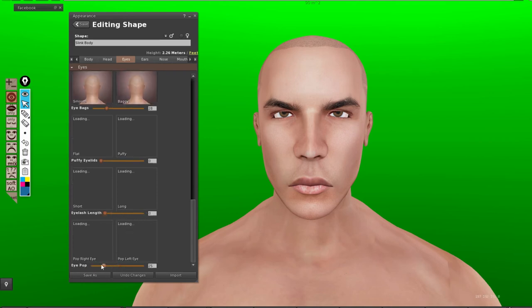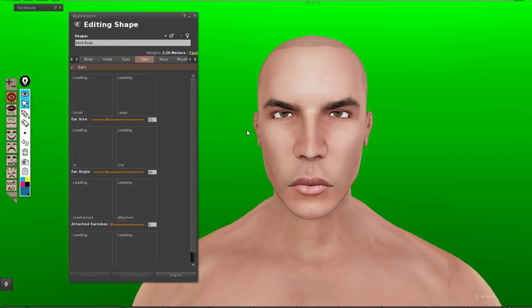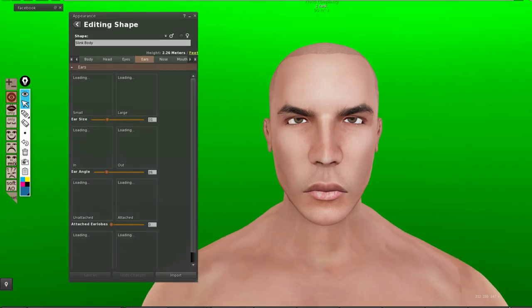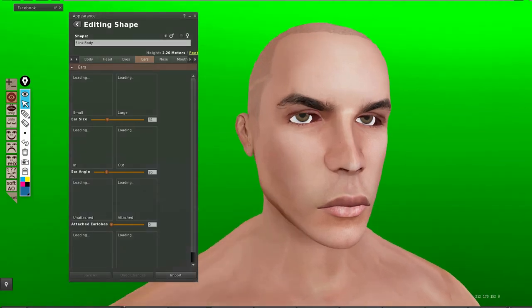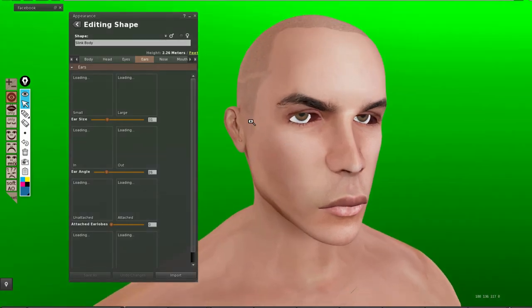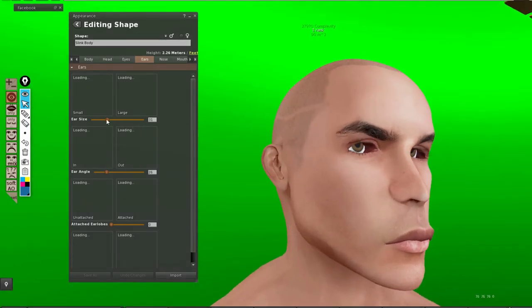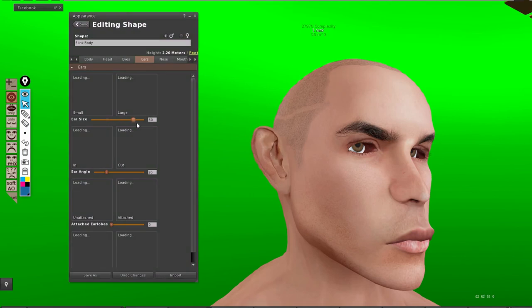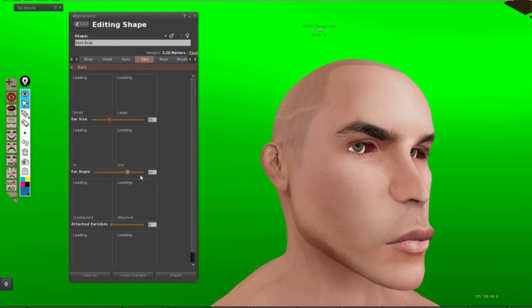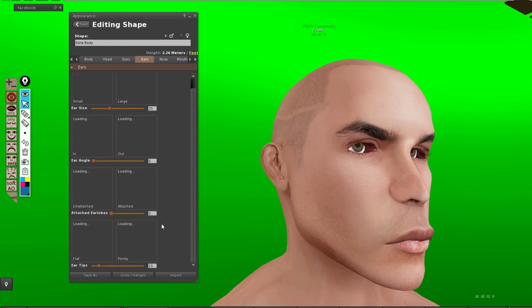Okay, the ears. Let me try to see if that's going to work. Ear size, okay. Ear angle, nothing. Ear lobe, nothing. Ear tip works.